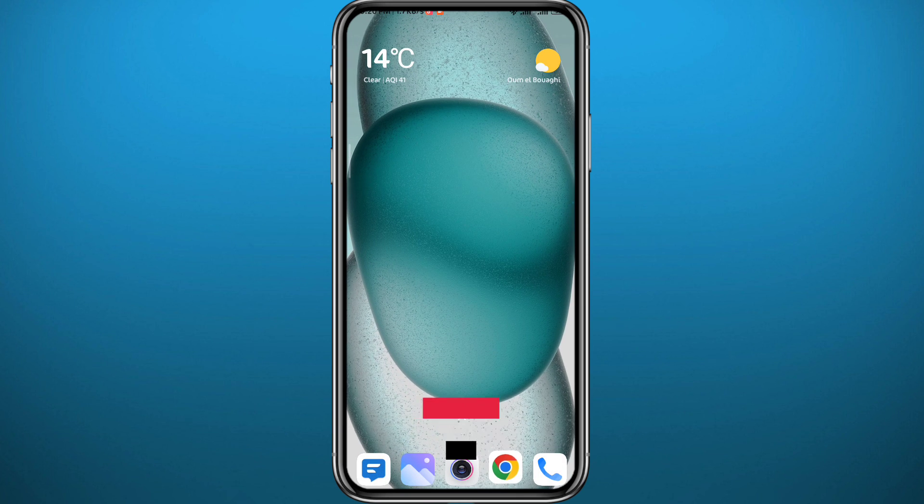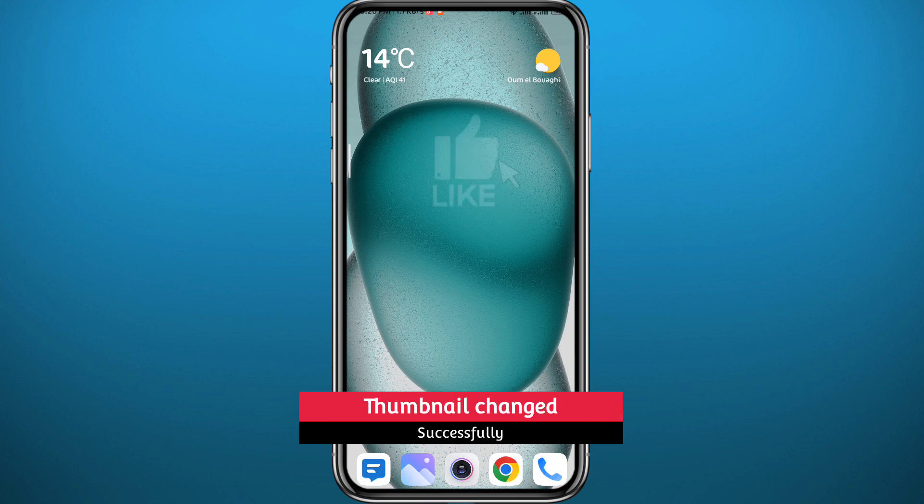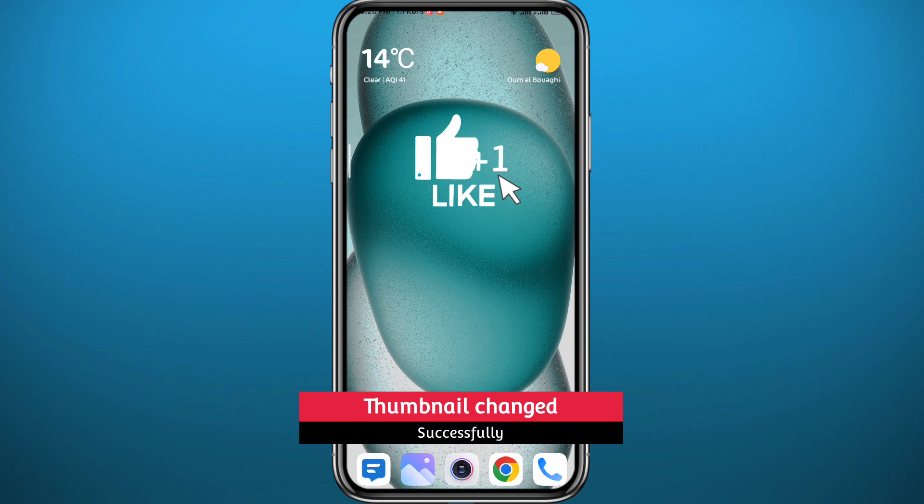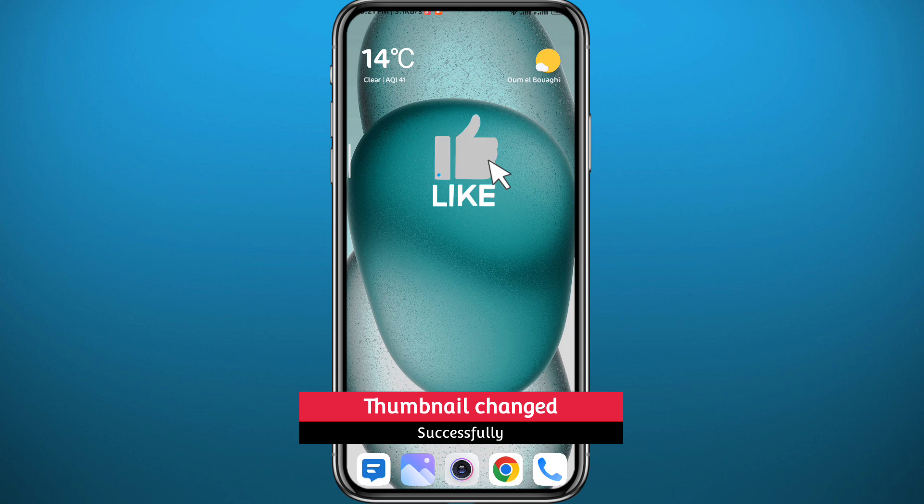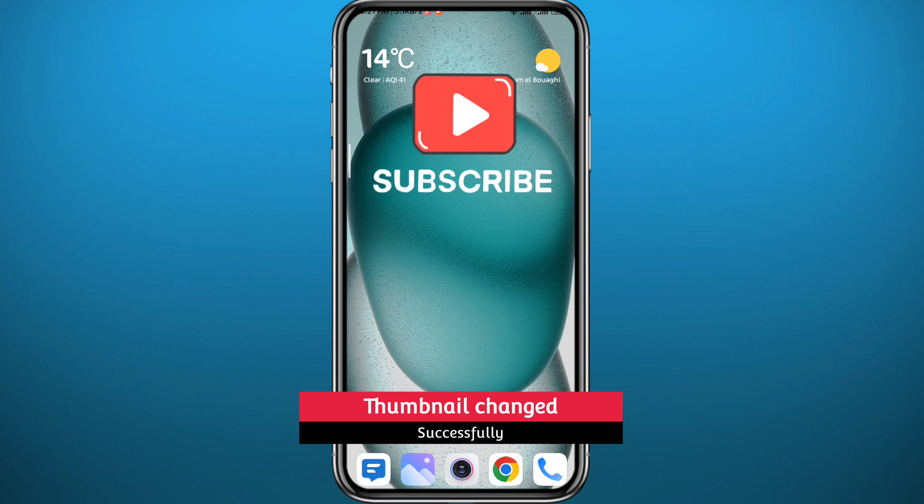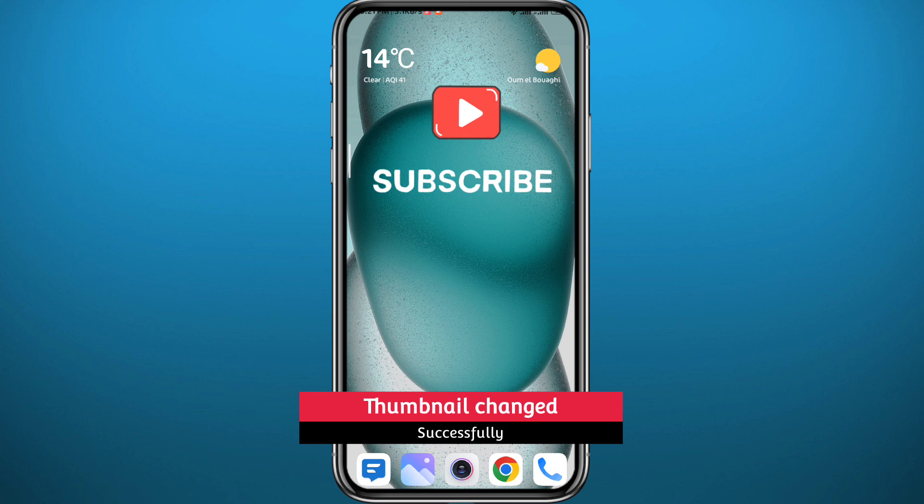And that's basically it for this video guys. I hope it was useful. If it was, please like and leave your questions and comments in the comment section. I'll try to answer every single one of them. And of course subscribe to the channel and thank you very much for watching.